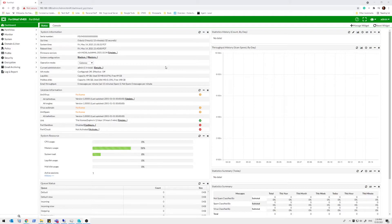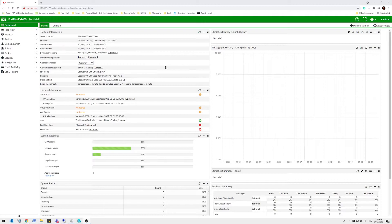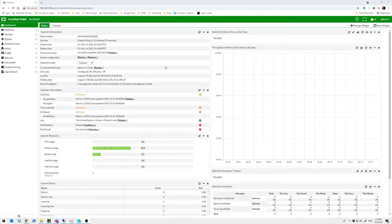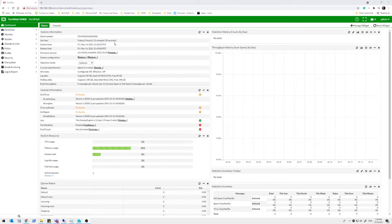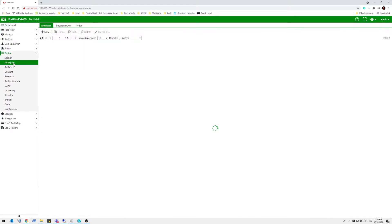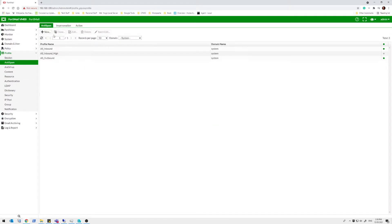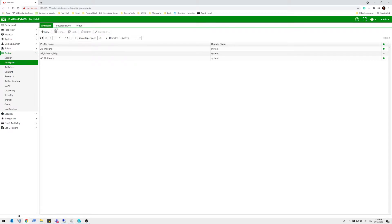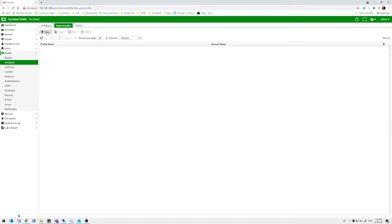But impersonation rules are a specific feature of FortiMail which allow you to stop phishing attacks on your system where someone sends an email externally purporting to be one of your internal users. The display name shows up as your CEO or general manager and someone's asking for iTunes gift cards and that kind of thing. This is how we stop that. So it's part of our anti-spam. We go into our impersonation rules and we can set up a profile. So let's set one up now.